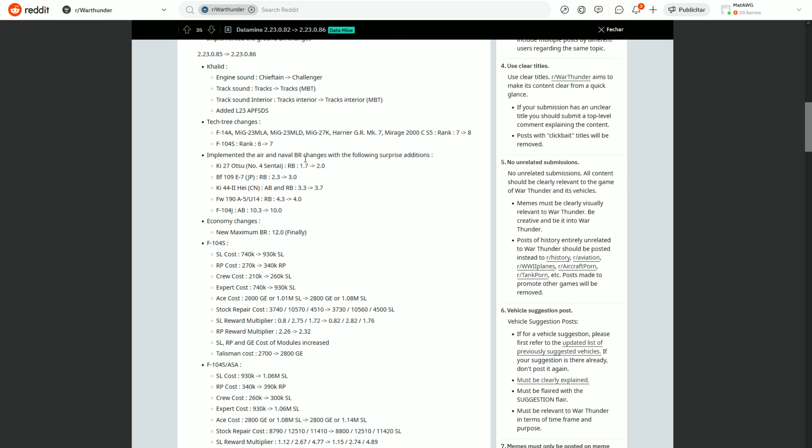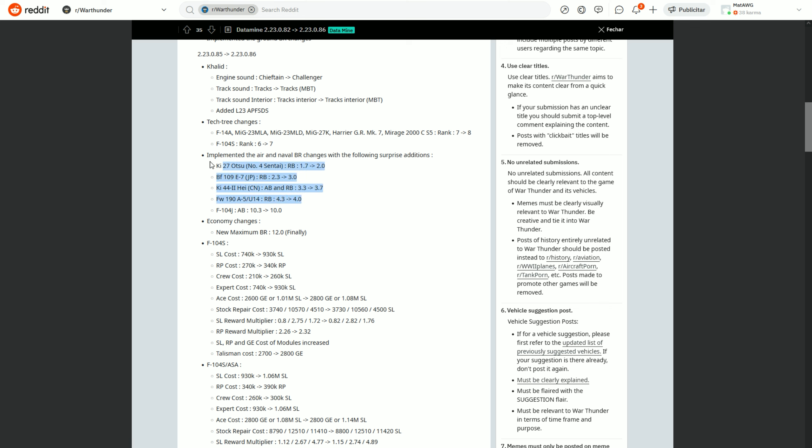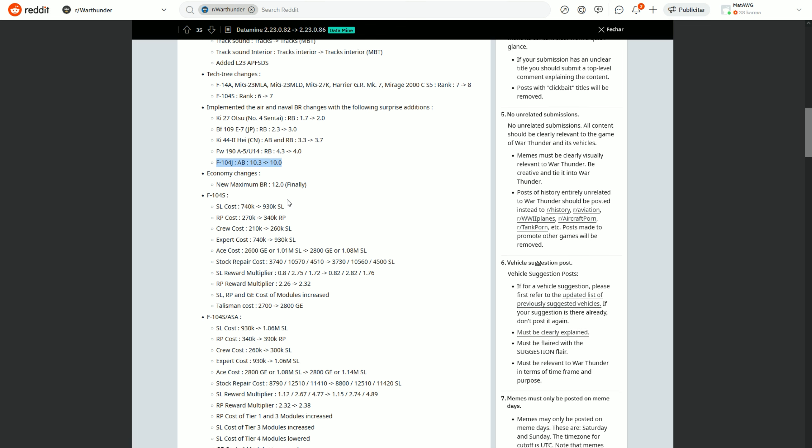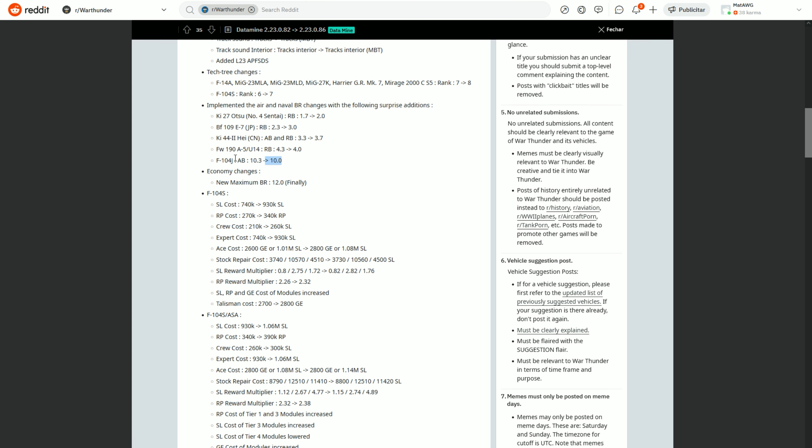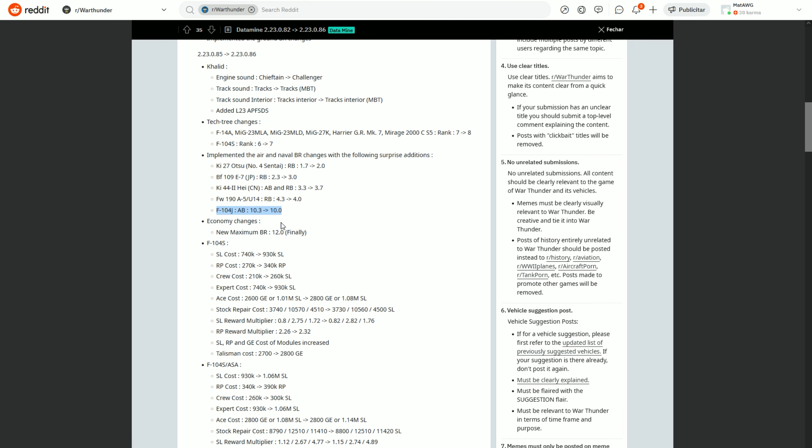Air and naval BR changes with the following surprises. Yeah, implemented the air and naval BR changes, it's in the dev already so it's probably coming tomorrow. With these additions, you can take a look for yourself, but the one I found most interesting is that the Phantom FGR2 is going to 10.0 but only in AB which is kind of sad. It doesn't have flares or anything like that. I really hoped it was going to be a lower BR for RB as well.